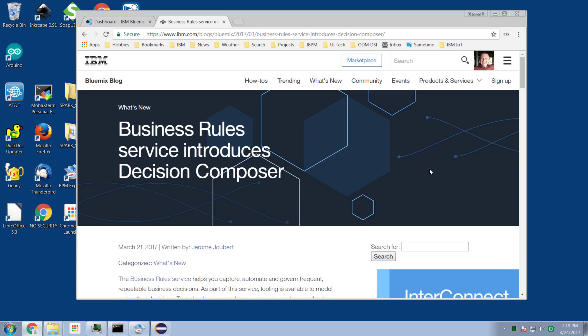Decision Composer is currently a Bluemix cloud-based service. There's nothing to install in your ODM environment, nothing at all. All one needs in order to use this is a free or paid Bluemix account.